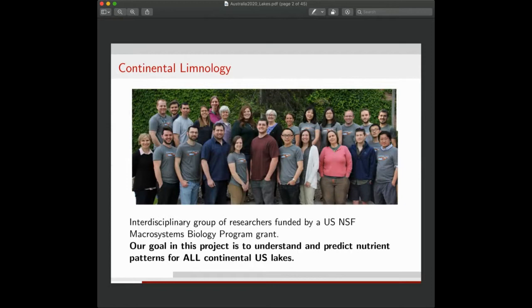This work stems from a project that started about four years ago. This picture shows a team we refer to as the Continental Limnology Team, part of a big five-year NSF macrosystems biology grant. It's a very interdisciplinary group — primarily limnologists across the United States, with three or four statisticians and three or four computer scientists. One of the main goals has been to understand and predict nutrient patterns in all continental U.S. lakes.